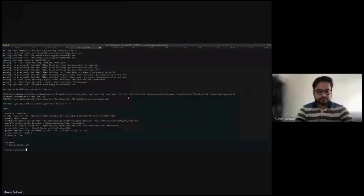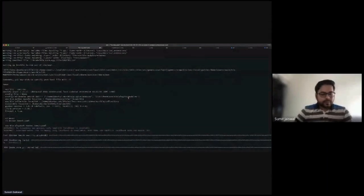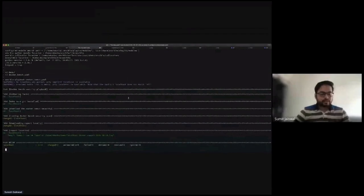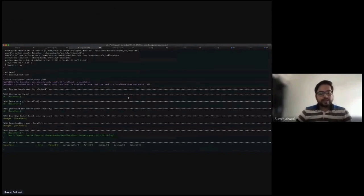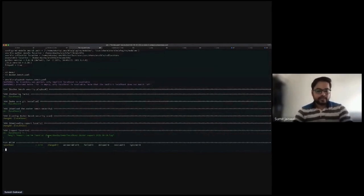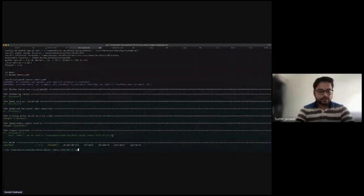As you can see, it gathered facts, checked for Git installation — as it's already present, it shows no change — and Docker Bench Security is already downloaded, so it also shows no change. It tries to run the Docker Bench Security command, showing changed as true. Then it tries to download the report locally. My reports have been downloaded. Let me show you the report.